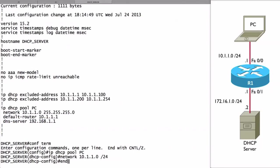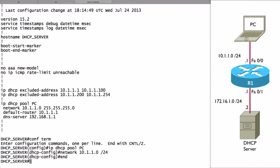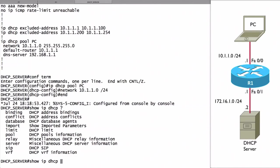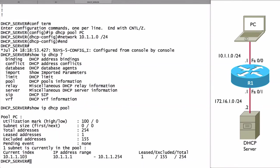Let me show you a verification command. We can do a show IP DHCP—I want you to use some context-sensitive help. If we want to get some summary information about the pools that we've created, we could say show IP DHCP pool. We can see right now that we have one address leased out as a member of that pool. We've excluded 155 addresses from that pool.